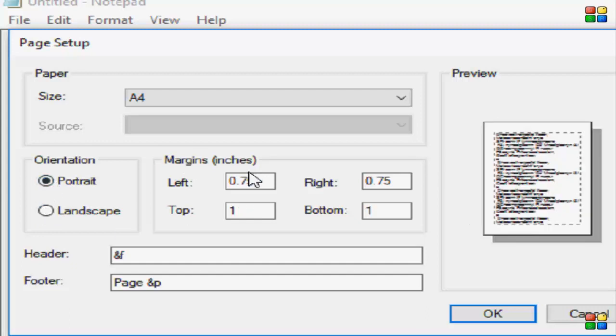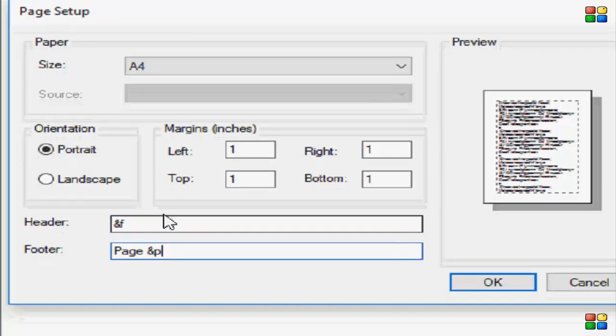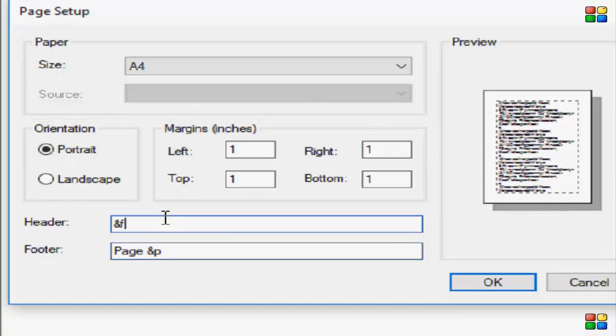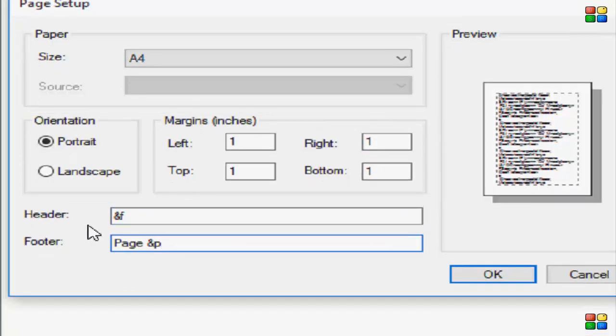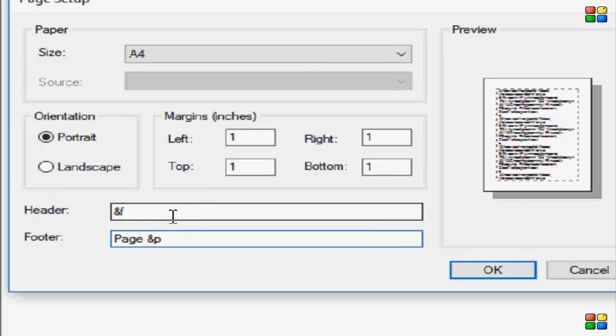The next option is page margin, so you can change your page margin. This is one inch. Next is the header and footer. If you want to give your page a header and footer, you can type here.